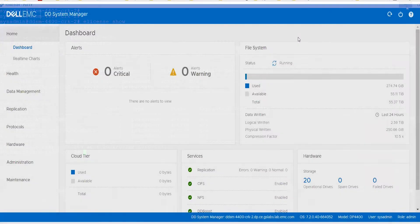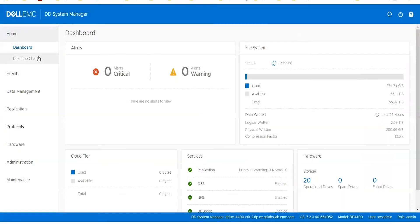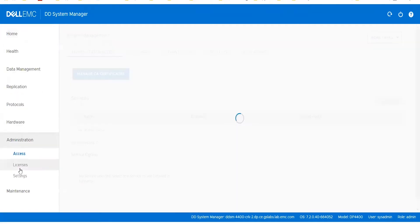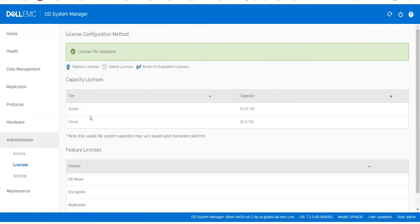The same thing can be checked from the Data Domain UI. Once you log in, you can go to the Administration Licenses tab to verify the Cloud license is available.